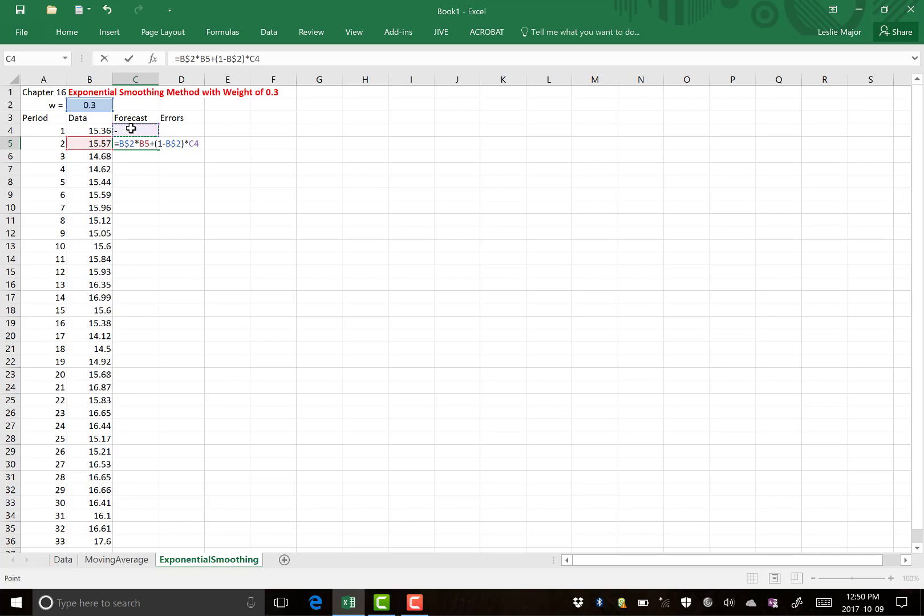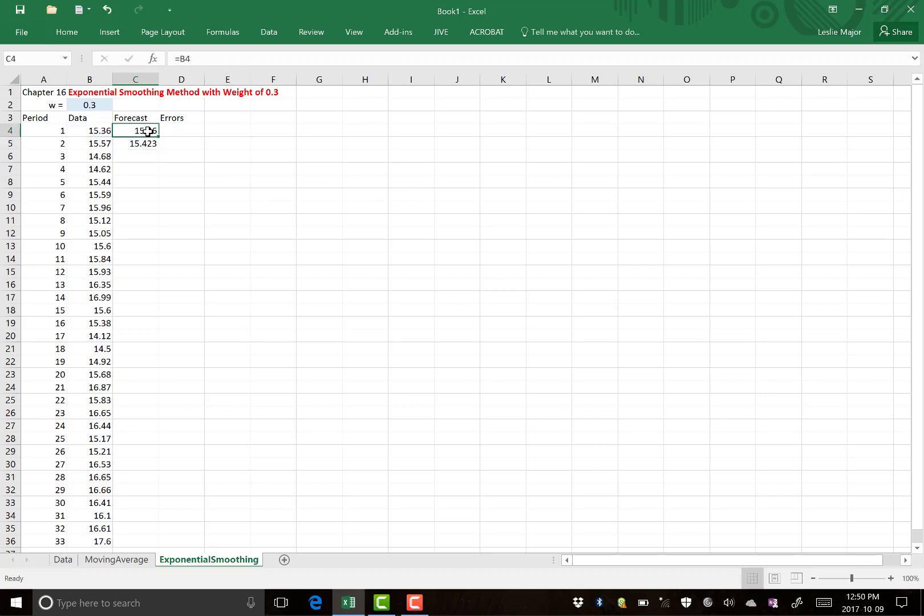Now there's nothing there, so let's actually fill that in, the initial one. So here, this very first forecast, we're just going to call it our first data value.